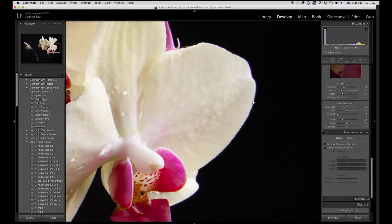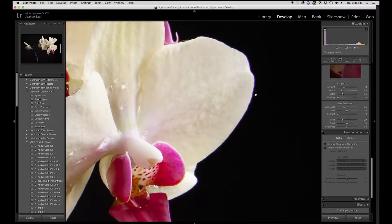Hi there guys, it's Jaakko here. I just want to show you real quick how to get rid of purple fringe chromatic aberration, which some high contrast images sometimes have. It's basically a lens defect. I didn't mention this in my last Lightroom tutorial, so I'd like to make a little addition here in this separate video.